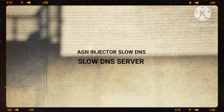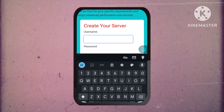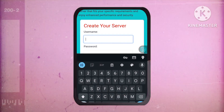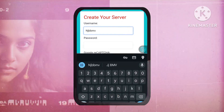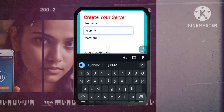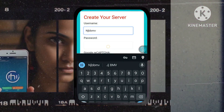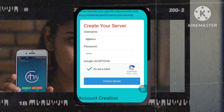Step 5: Setting up your secure account. Enter a unique username and password, solve the CAPTCHA challenge, and then click on the Create Server button. This will create your secure Slow DNS server account.